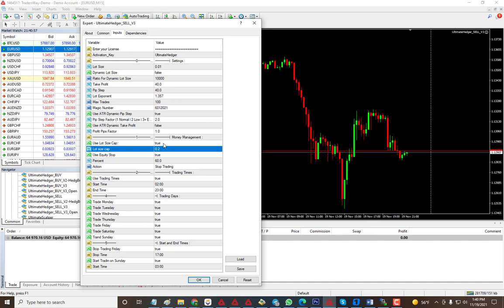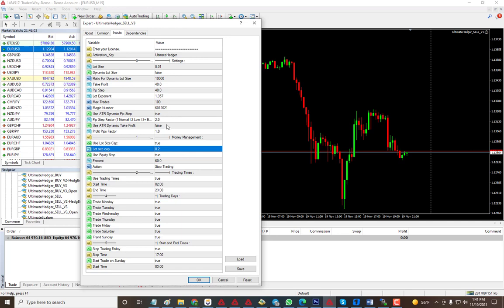You have dynamic pip step so it could lower your drawdown as well. This is the Ultimate Hedger EA and this is how to set it up.